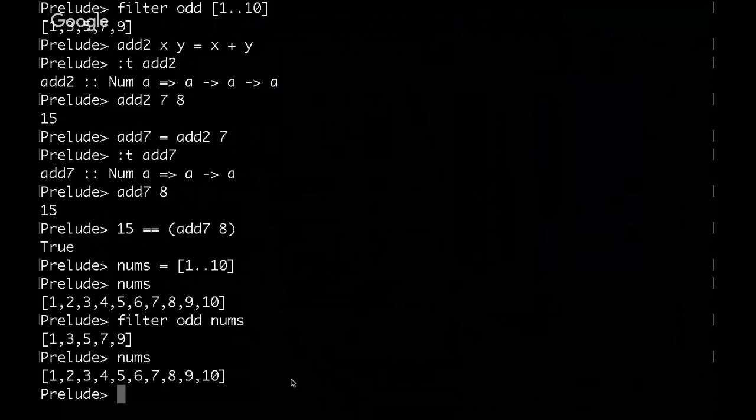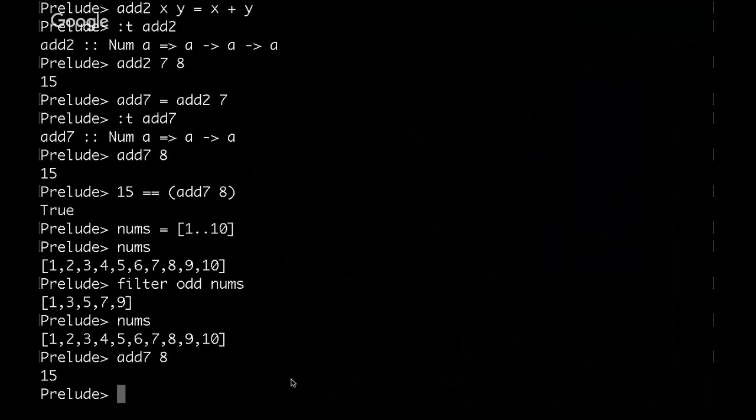You want them to be what's called referentially transparent, where you give it a value. If I take add7, and I apply the value of 8 to it, it's always going to be 15. If sometimes it's 16, and sometimes it's 25, sometimes it's 15, then it's not referentially transparent. That's an important thing.